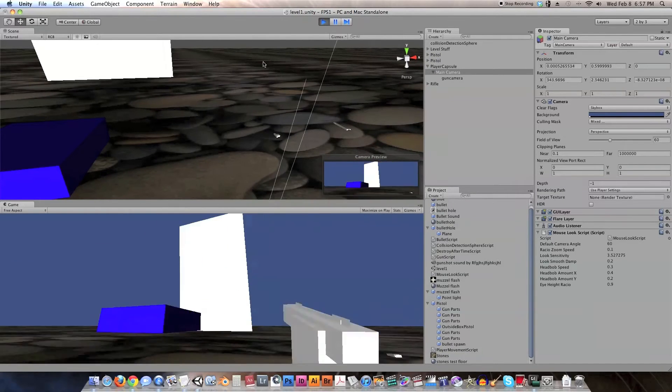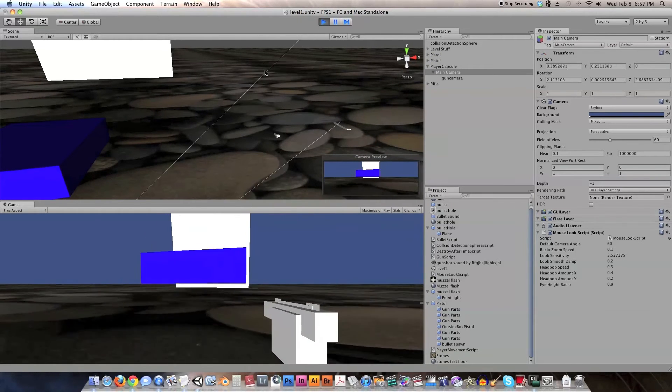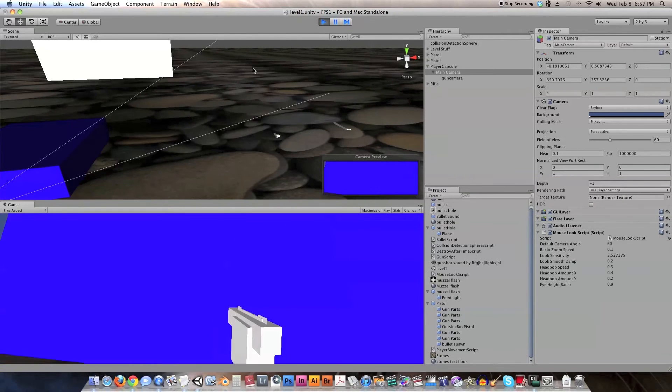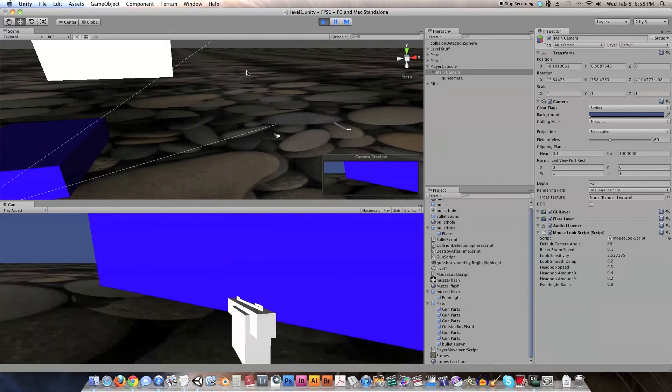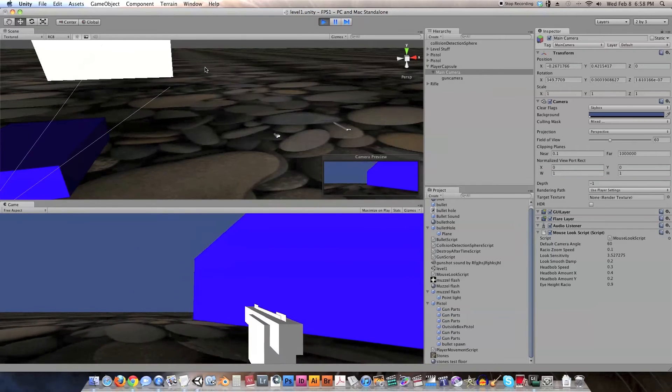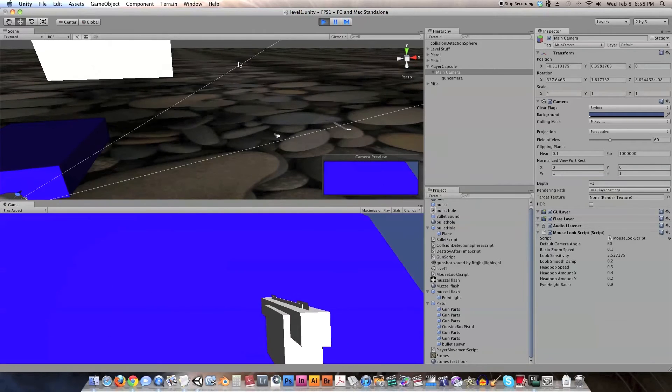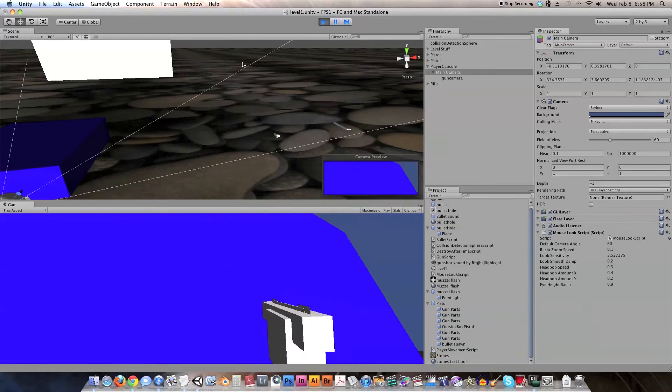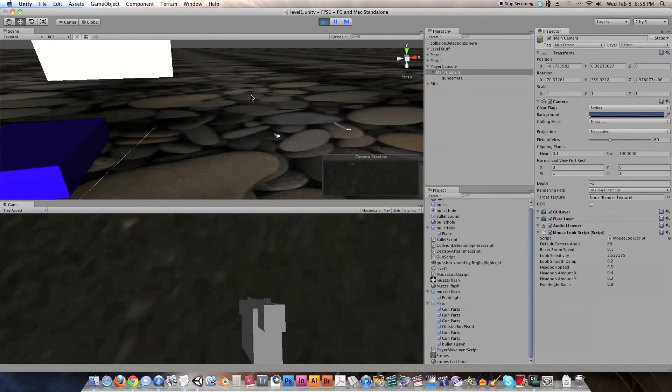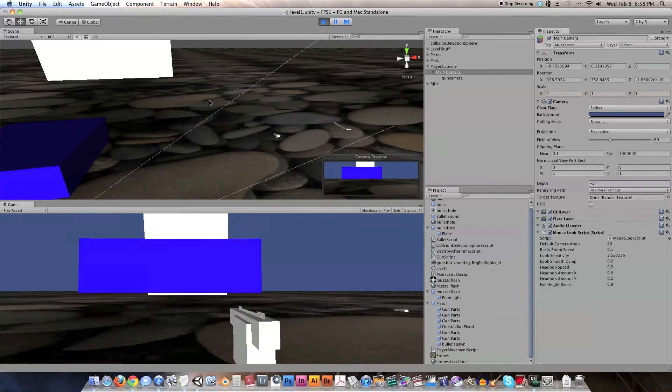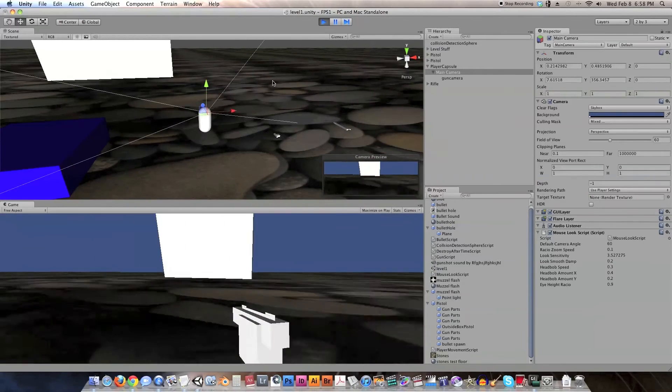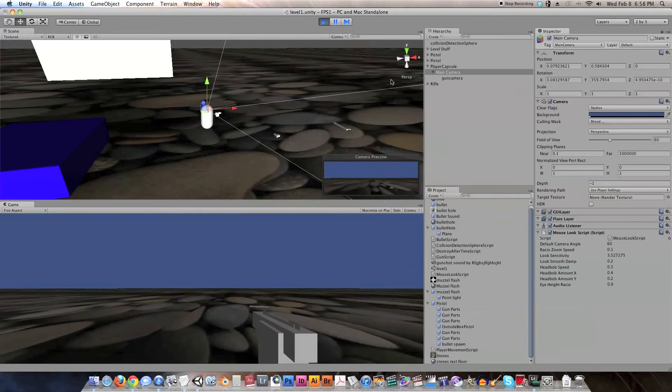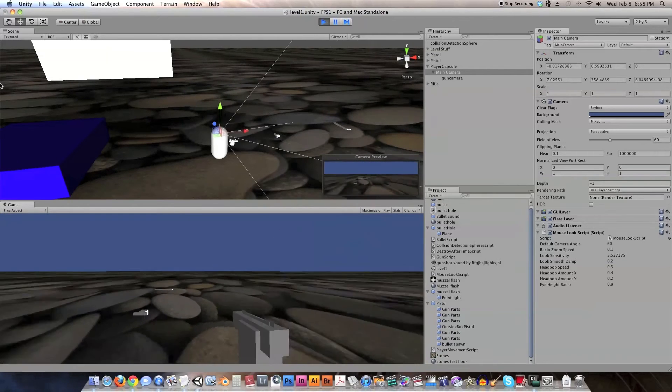Alright, so far our game looks exactly like it did before, except when we walk up to this block, the gun no longer goes through it. So technically, we know, because we just tested it a second ago, the gun would normally go through the block right now. But it's not going through it, and when we crouch, it doesn't go through the floor either. So yeah, now our gun is working and doesn't go through any objects.